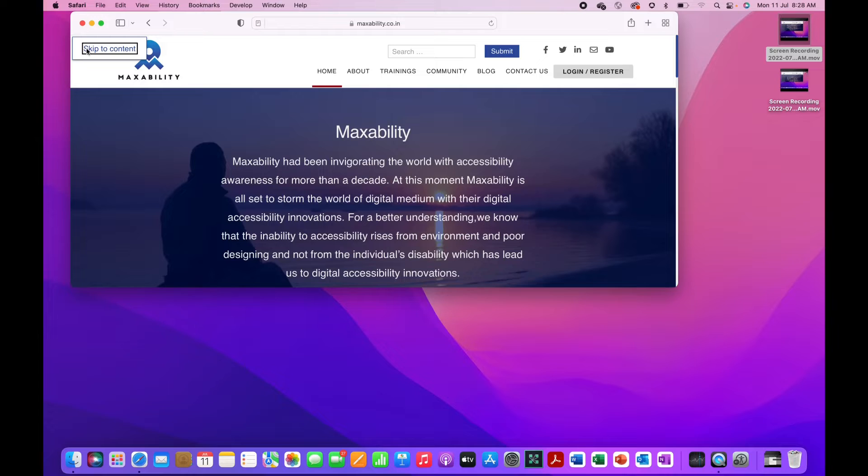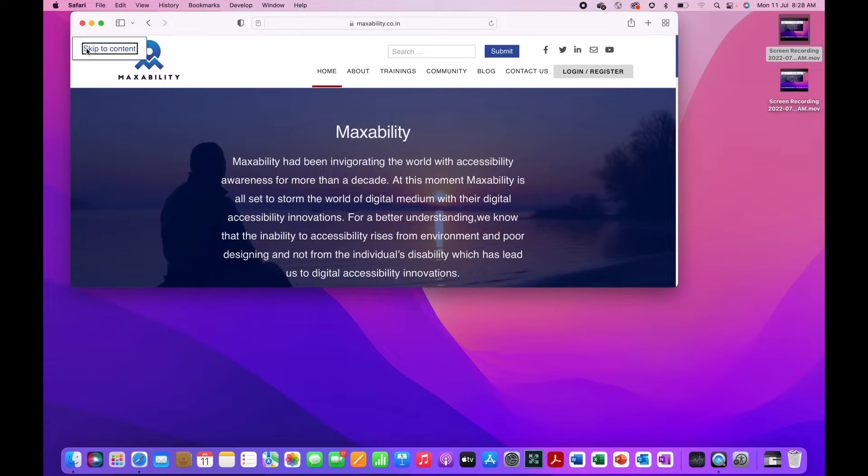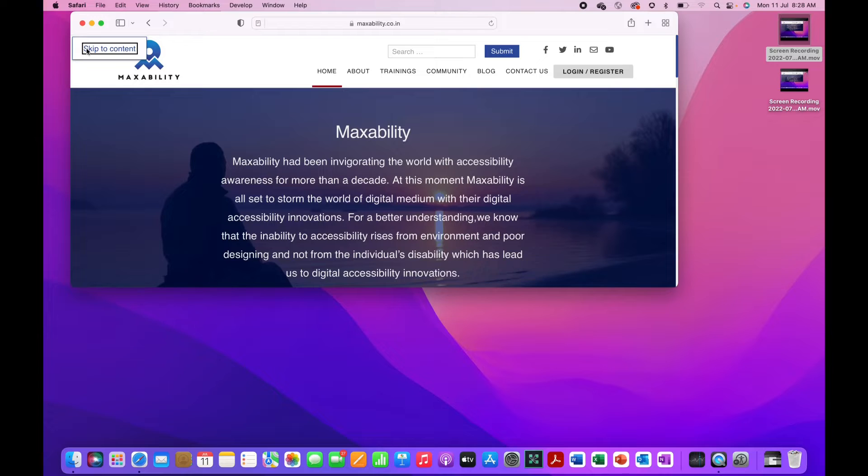Similar to what you have been using in Windows using NVDA and JAWS to jump from one similar type of control to another similar type of control, you use quick navigation keys. Similarly on Mac with VoiceOver on Safari or any other browser, you also have the same kind of functionality.